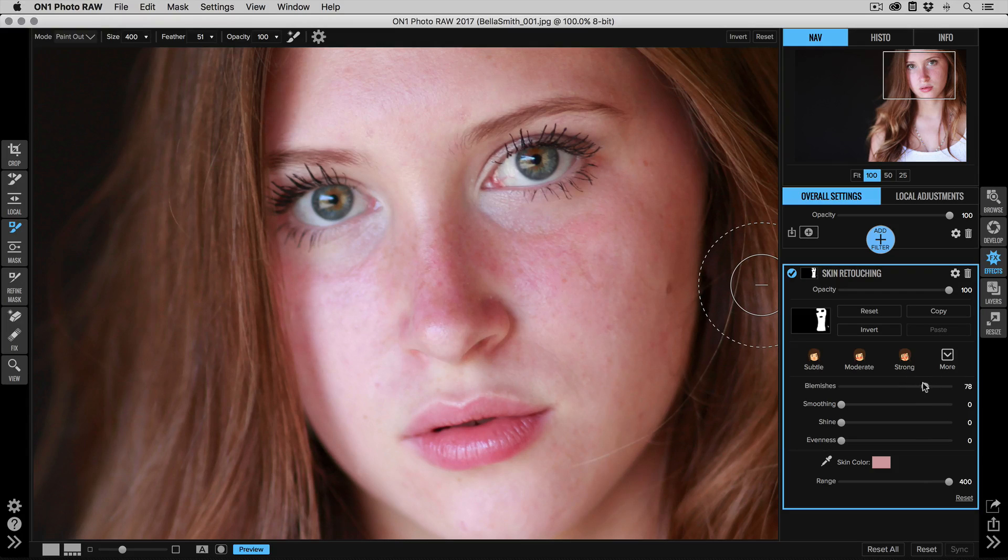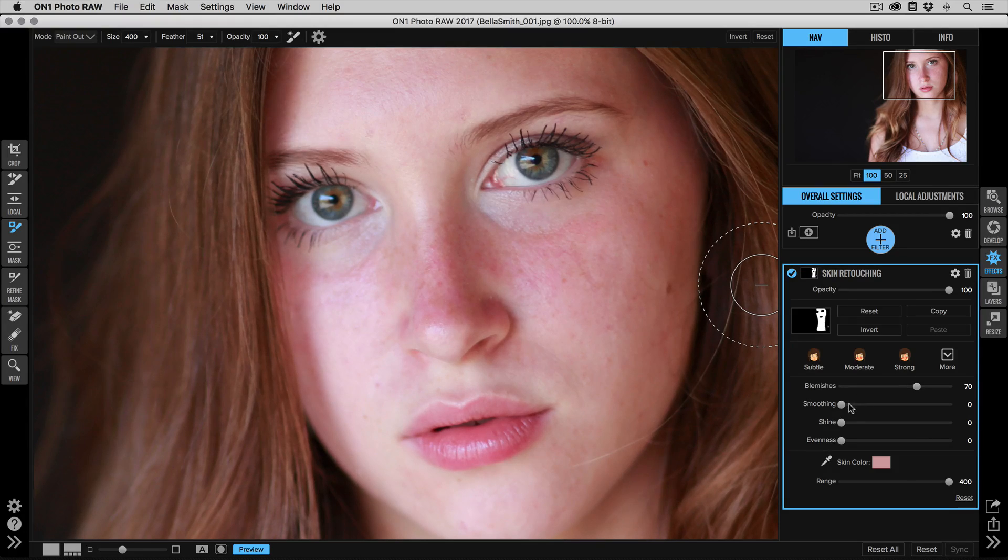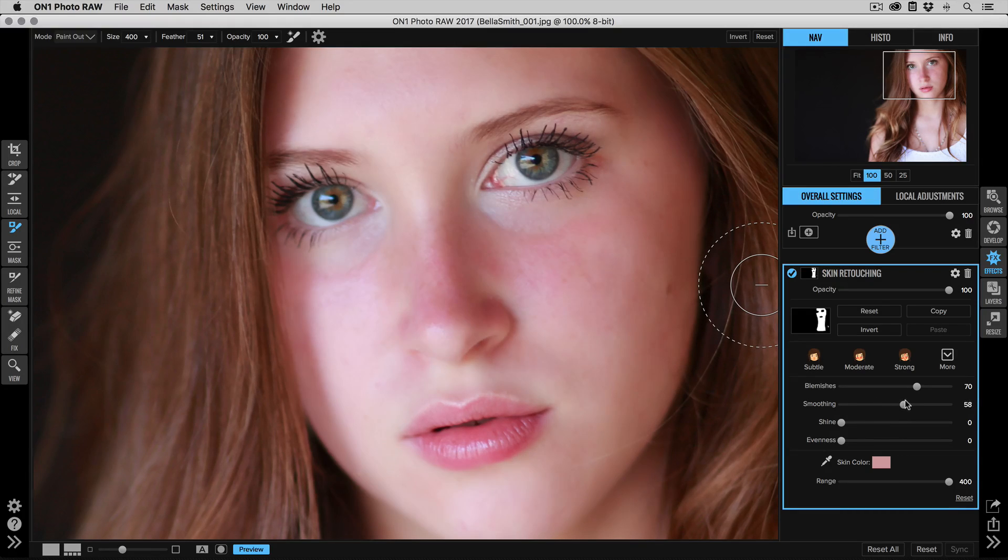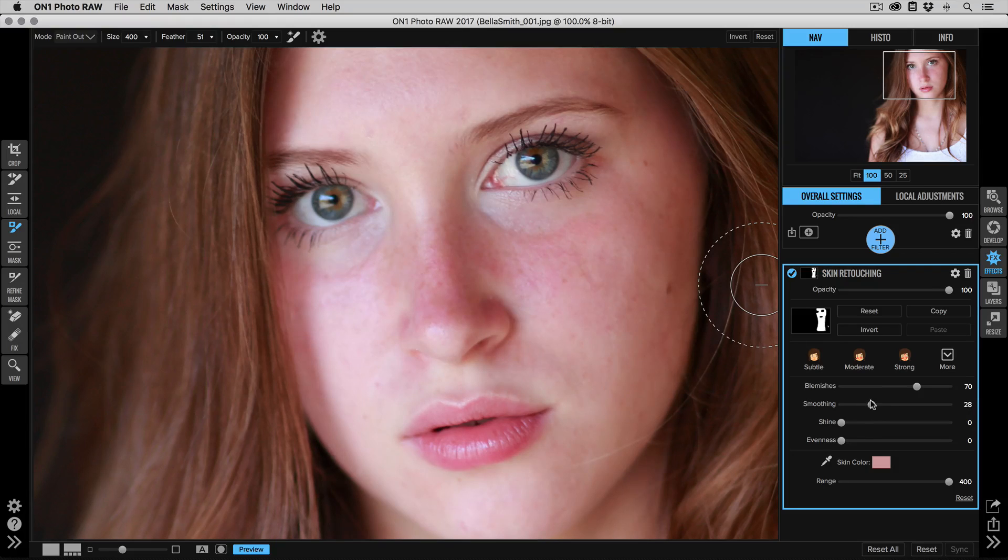The smoothing slider is like powder—it's going to reduce the overall shine and the overall pore structure of the skin. So I'm going to turn that up to my taste, probably around 40 for this shot.